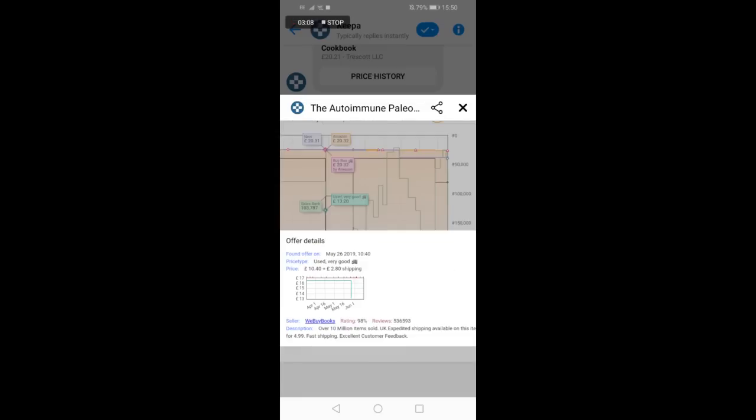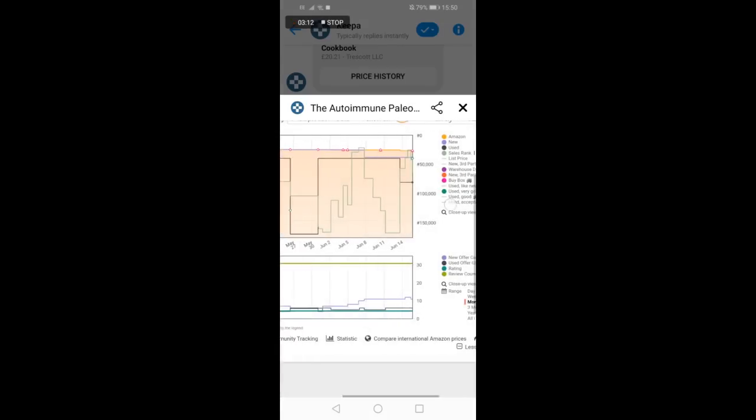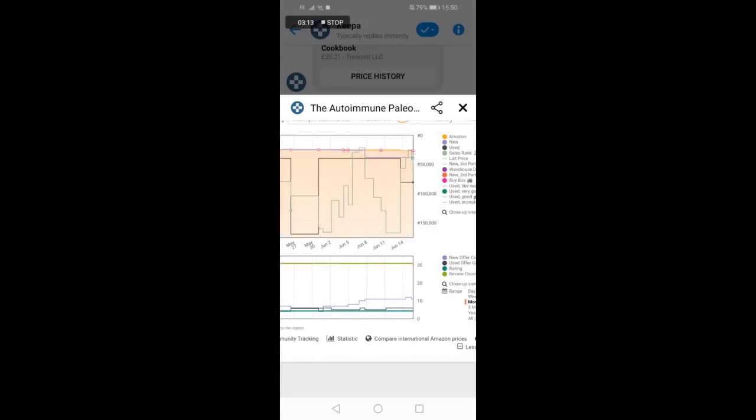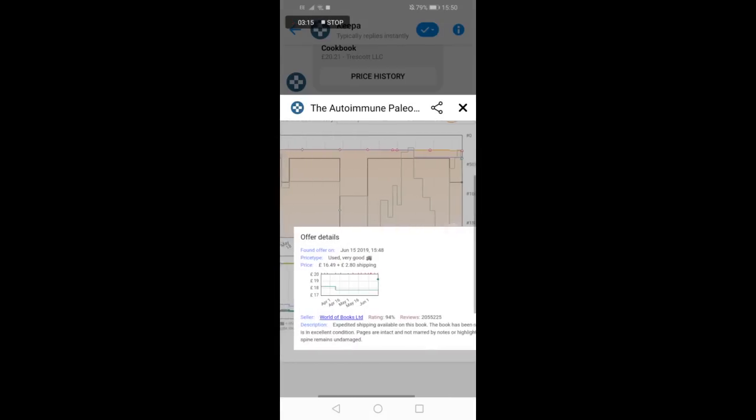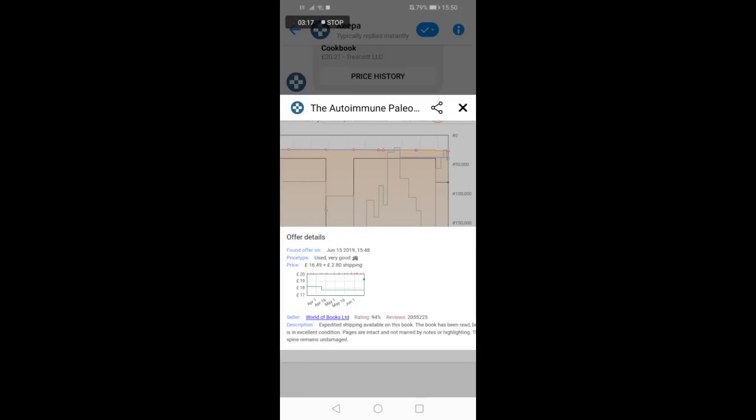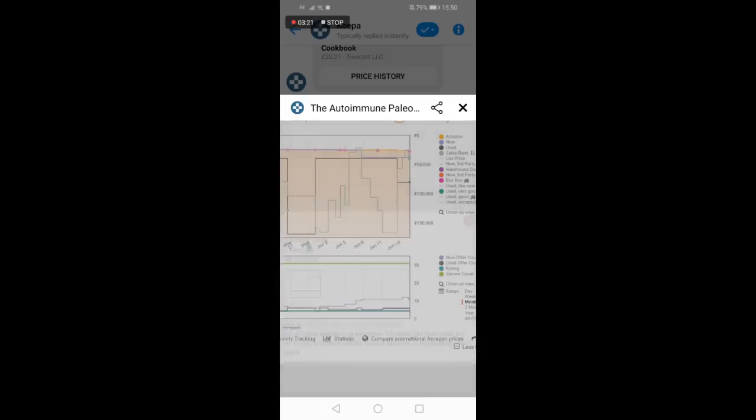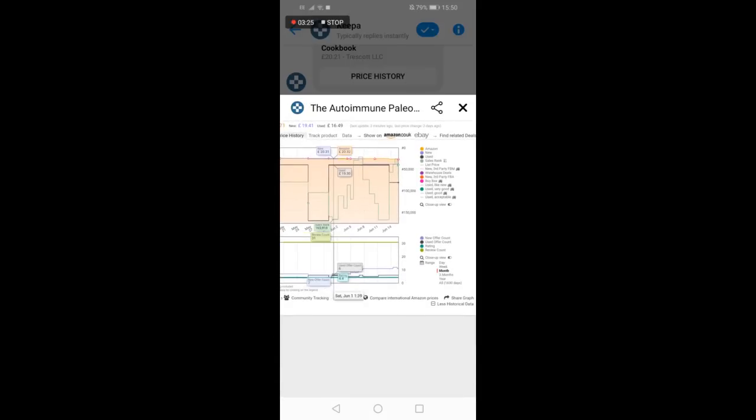The handy thing about Keepa is that you can also see historical data for used items. This is especially handy if you are selling second-hand books or second-hand goods. The green diamond will show you the historic and current prices for the used item buy box.